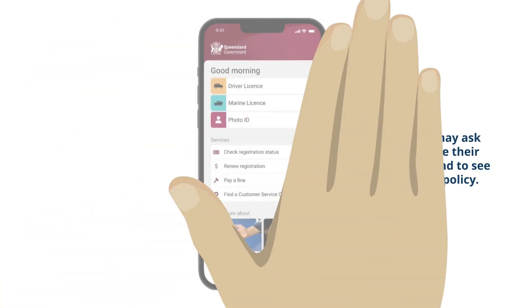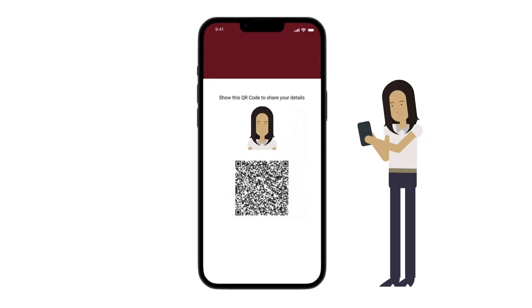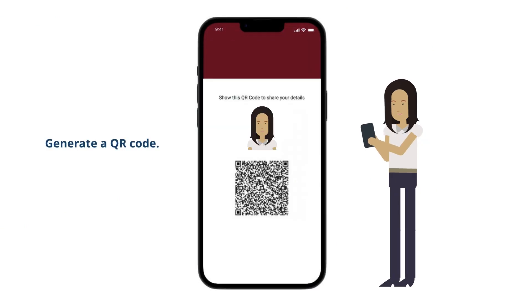Ask your customer to select Show QR on the bottom of their Digital License App. Your customer will decide if they wish to share their information with you, and then generate a QR code for you to scan.